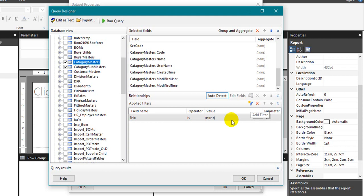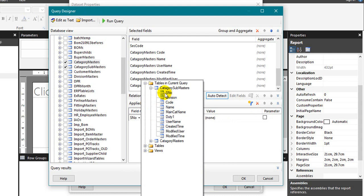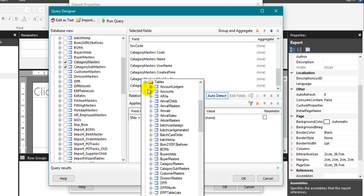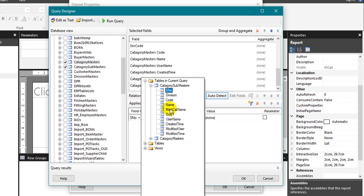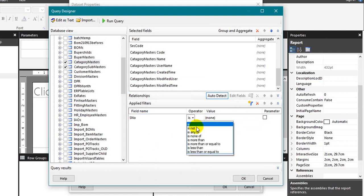If you want to filter any of those, you can use the filter option. Click on add filter. It will list out all the database tables in the current query. If you want to filter any of those, you can use the filter option. If you have not selected, you can also use this option here.